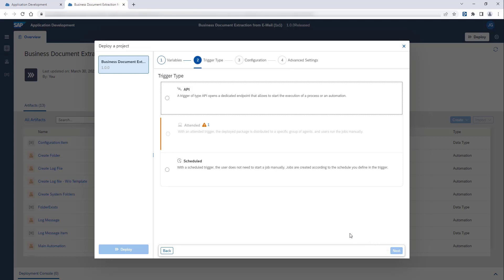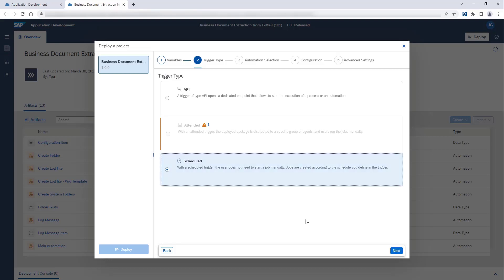There are three types of triggers. The first one, API, means that you will have to call an API endpoint to start the bot. The second one, Attended, means that it is up to the user to manually start the bot. The last one, Scheduled, means that the bot will run according to the date and time defined by the user when setting up the trigger.